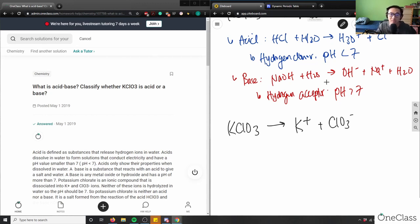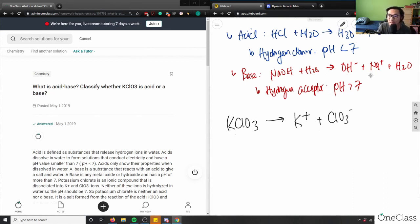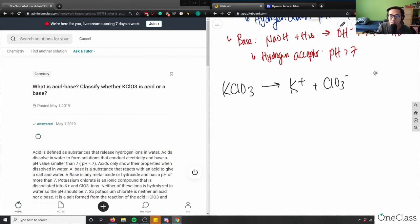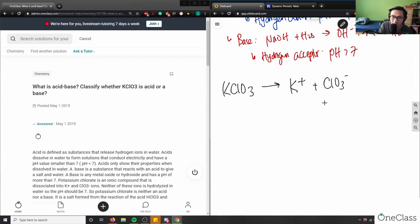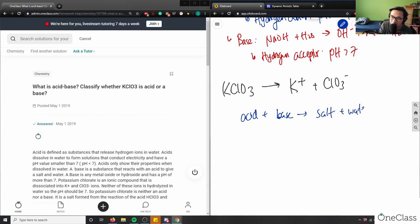And again, what I can do is I can do the exact same thing as my previous question when I talked about acid-base neutralization. So let's look at that. So remember, acid-base neutralization, I need here, I need acid-base. Acid plus base would give me a salt and water.